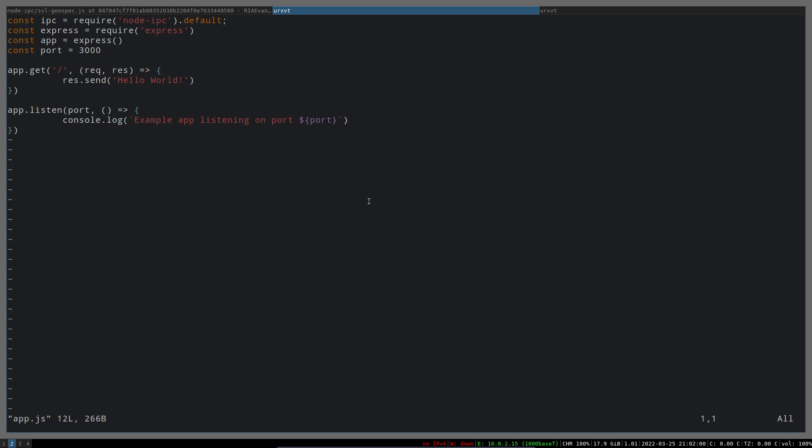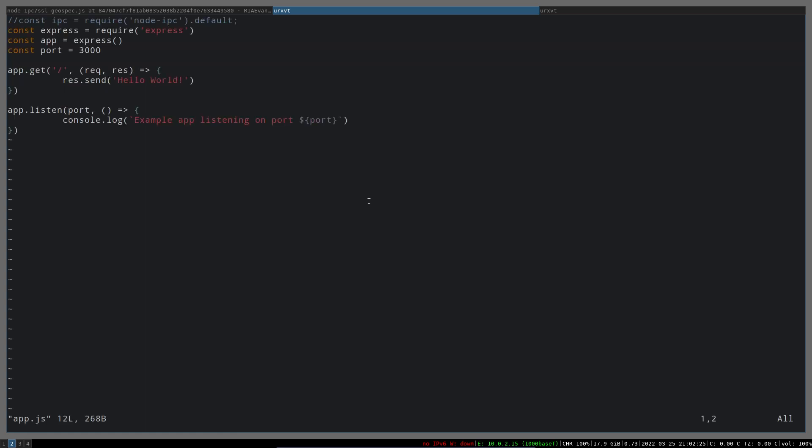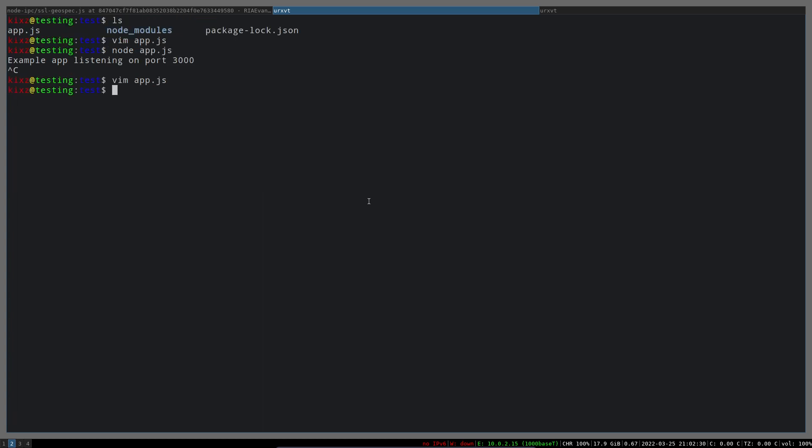It's an Express application that imports node-ipc. I'm going to comment it out for now because I want to compare the behavior before and after using node-ipc. If I run the application, it simply says it's listening to port 3000 - something expected, totally.